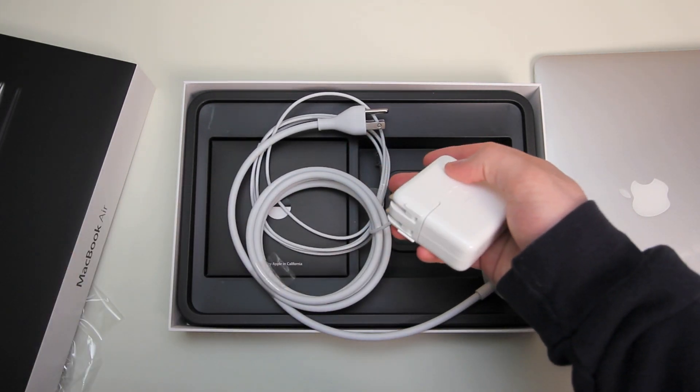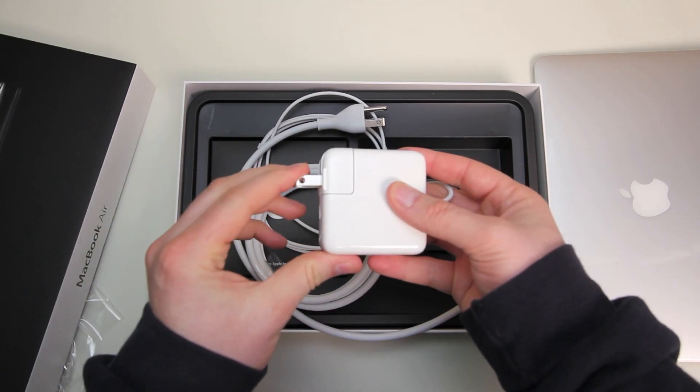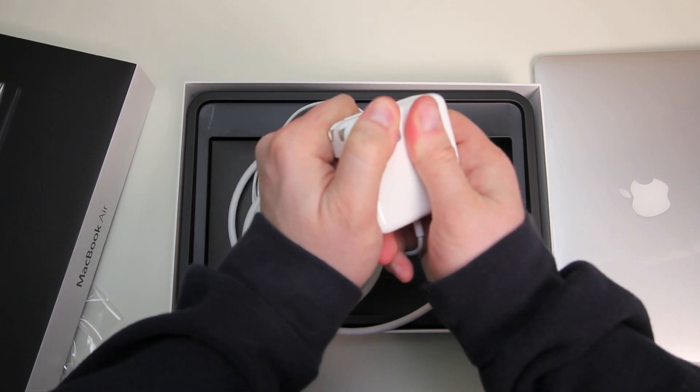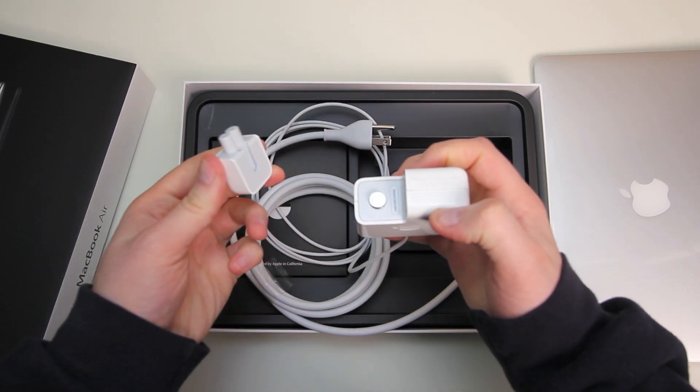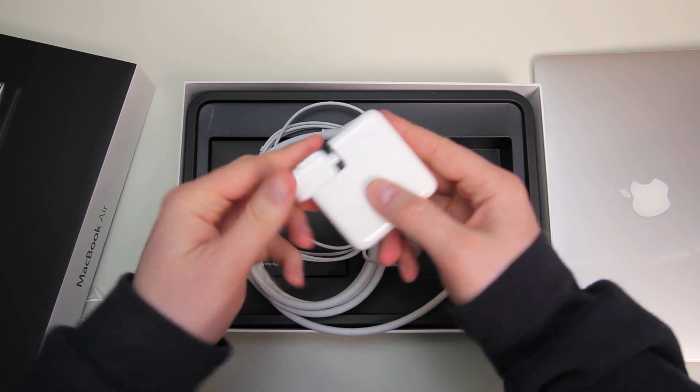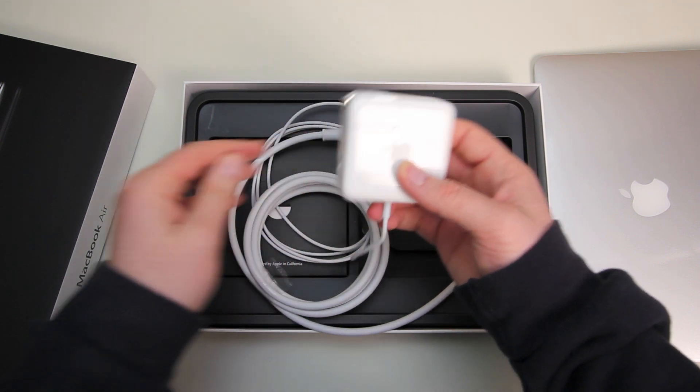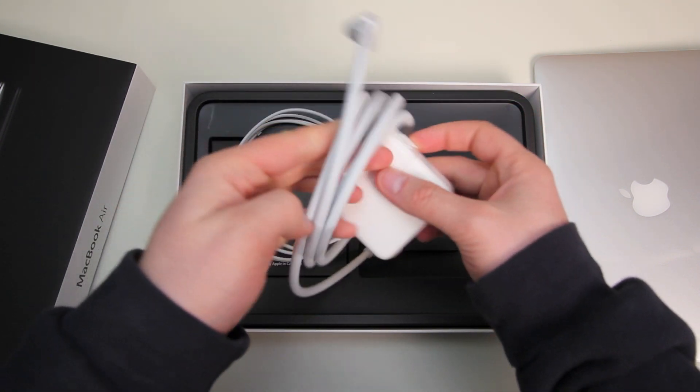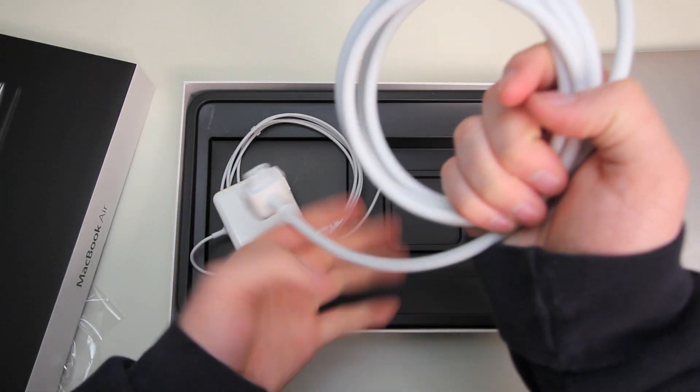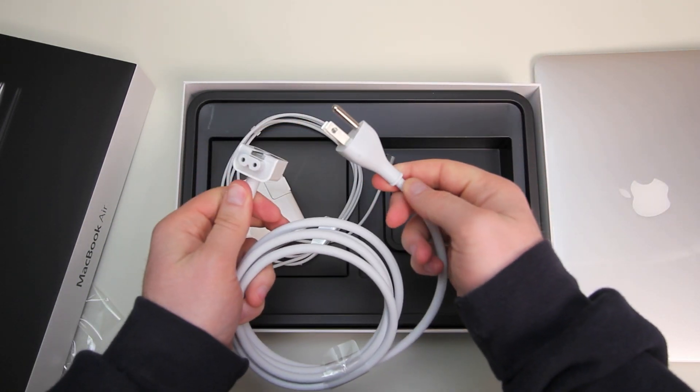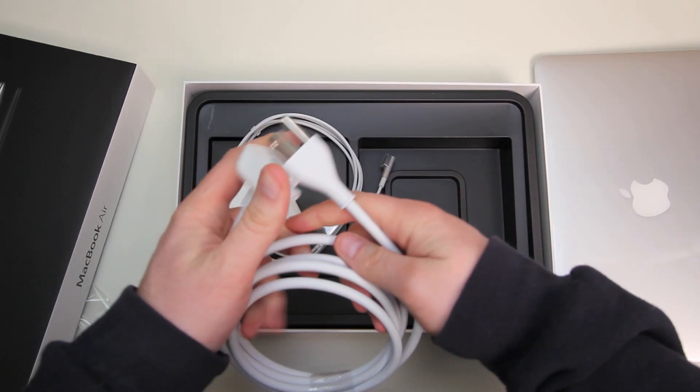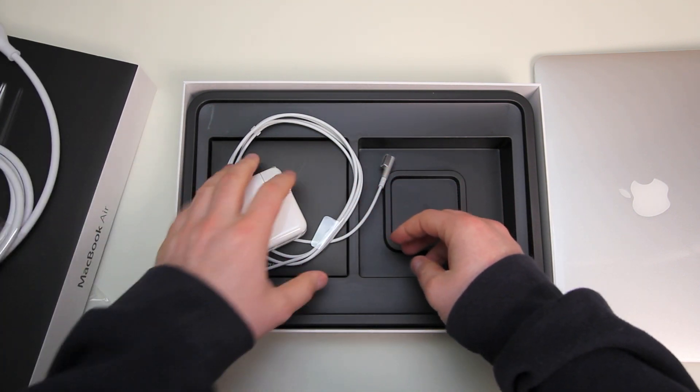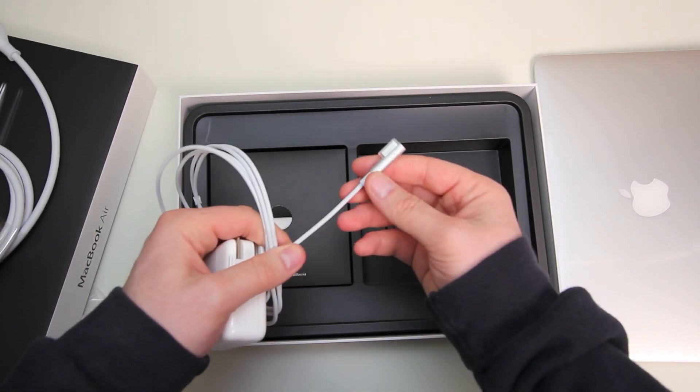But what's nice about these is they have this removable prong system here so you can pop that baby off and use the extension if you need to be further away from the outlet or you can leave the extension at home and travel a little bit lighter. So it's nice to have that option and PC manufacturers haven't really figured that one out yet.